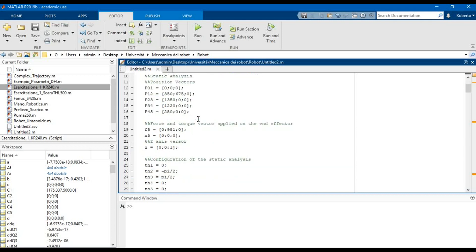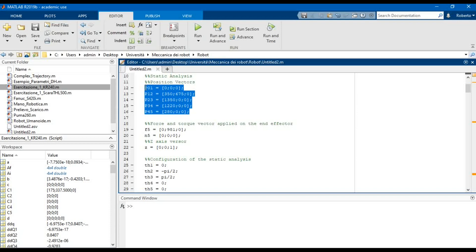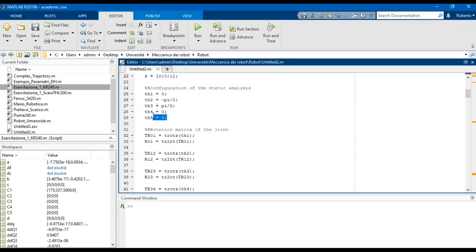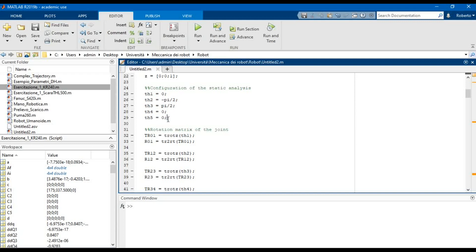In the static analysis we have to calculate the torque to be applied on the joints of the robot in order to have a static configuration. First we have to define the position vectors of the links, the force and the torque vector applied on the end effector, the z-axis versor, and then the joint variables in the configuration of the static analysis.